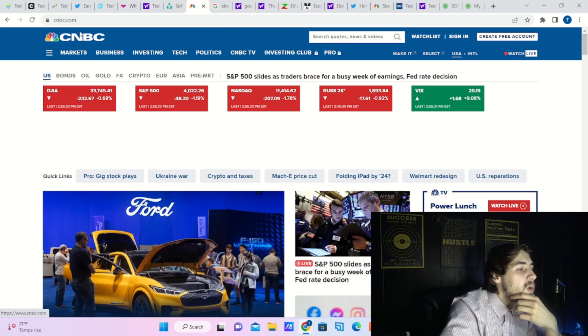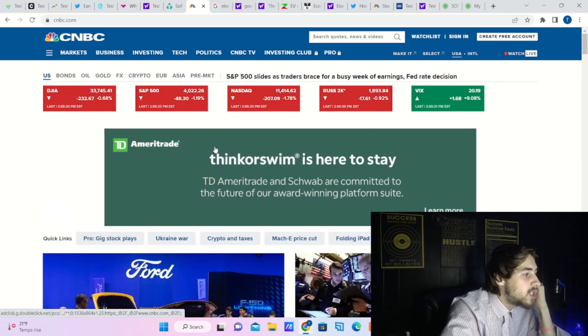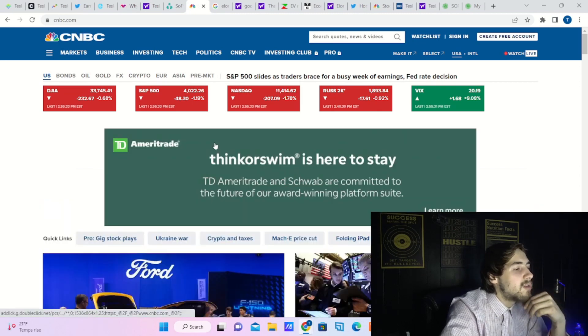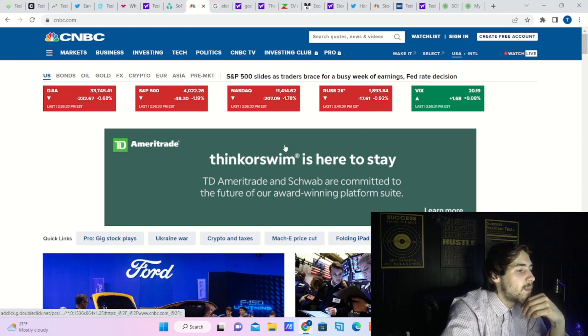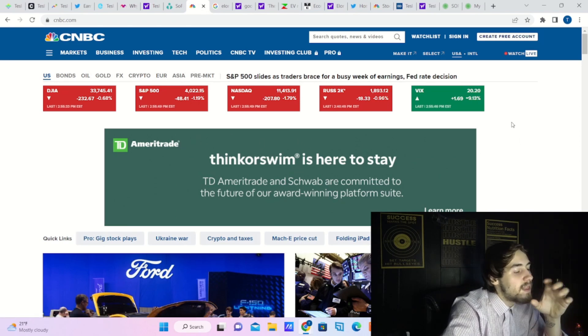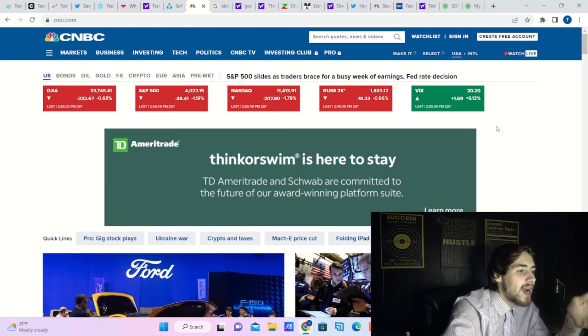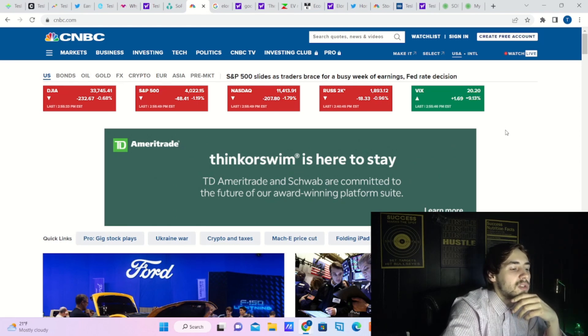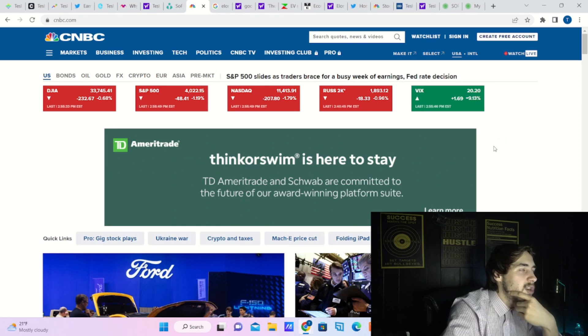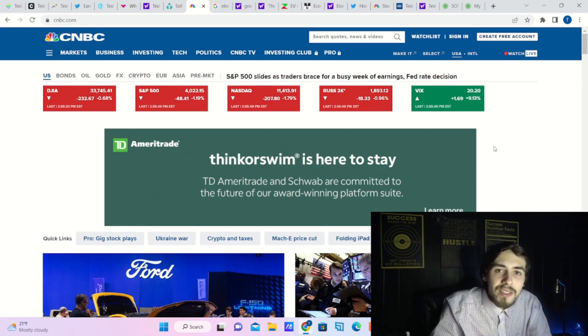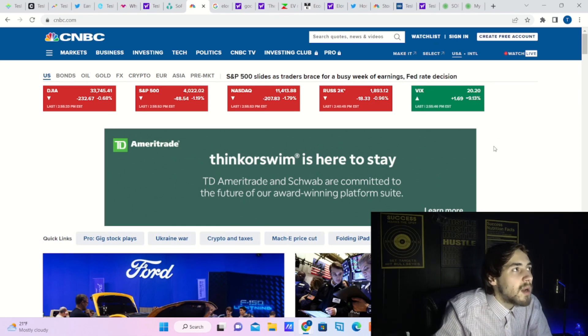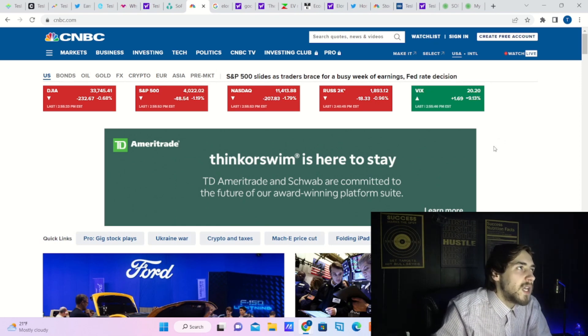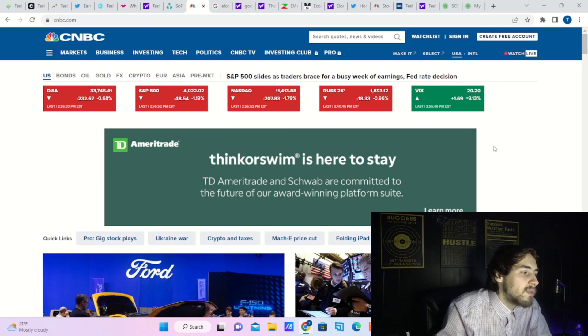The NASDAQ about 1.78% down, the S&P dropping about 1.2%, Dow Jones dropping 0.70%, and Russell 2000 dropping about 1%. The VIX is now over $20 again, up 9.13% here on the day, guys. So this is my SoFi stock update. Hopefully you guys learned something out of this video.